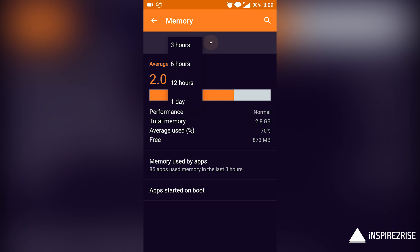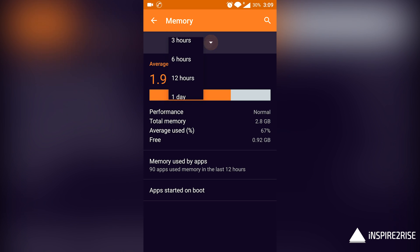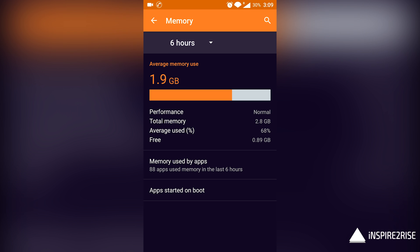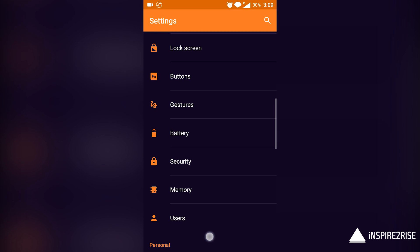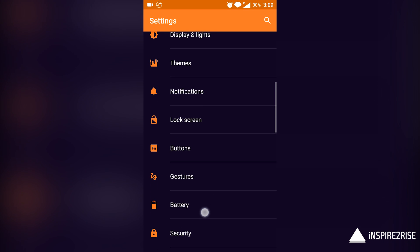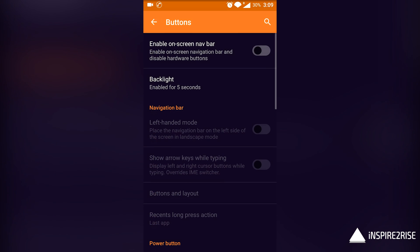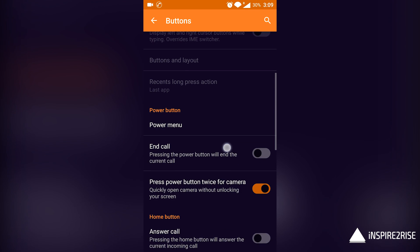You can see the memory management also has improved a little bit. Now the quick setting options have multiple pages. You can swipe left and right and rearrange them, so that's something good.